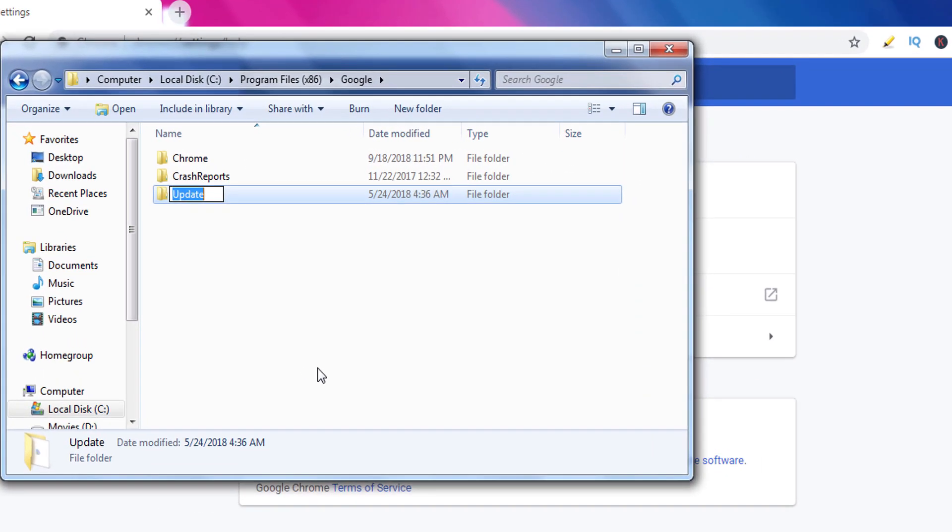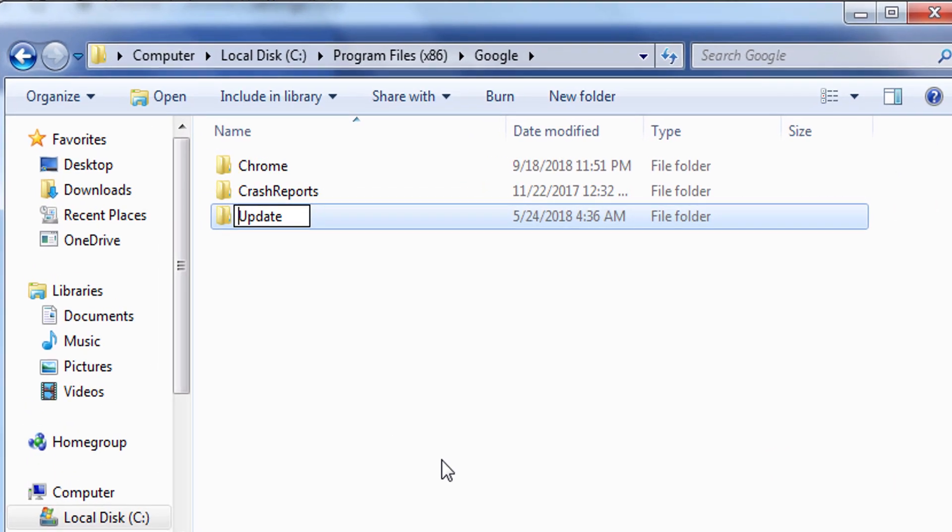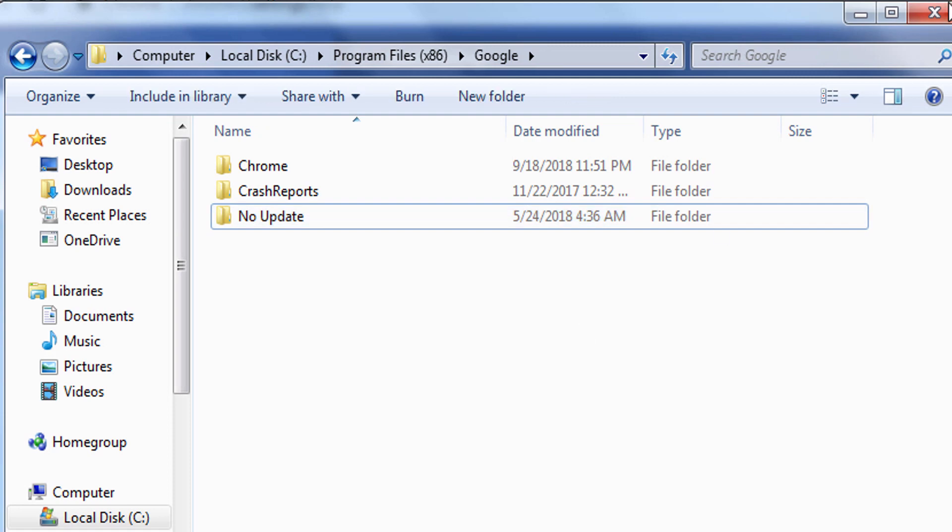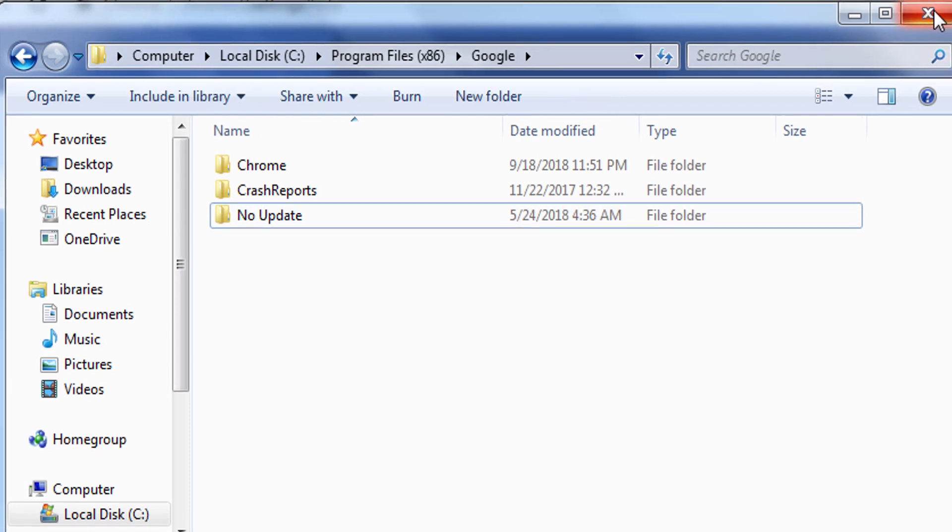I'm just renaming it to no update. You can use any name, no problem. And from now on Google Chrome will not be able to update automatically.